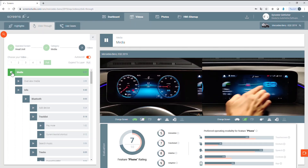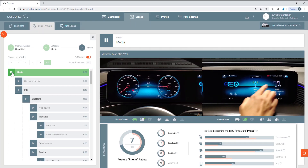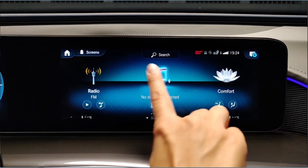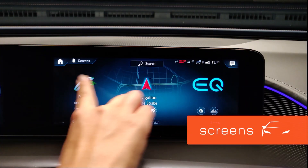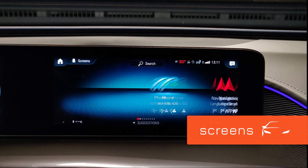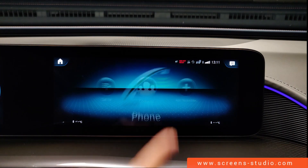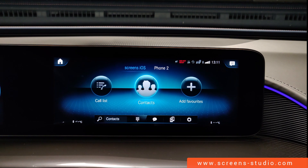Enter a vehicle right from your desk with the interactive HMI database screens. Hi and welcome. We're going to start off with the feature phone. We're going to select the icon and if I'm already connected, I can see which phone is connected in the upper part of the menu.